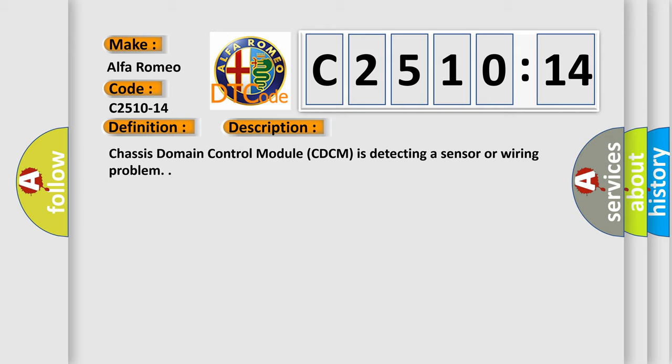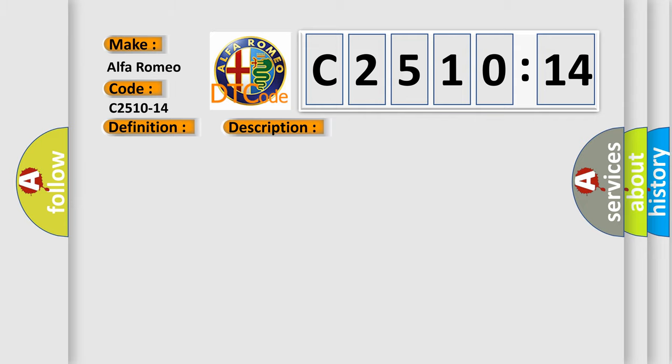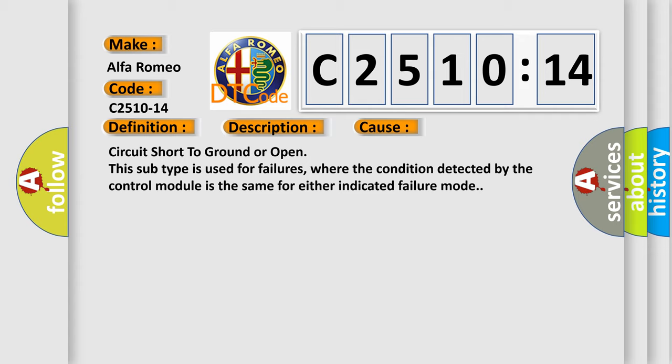And now this is a short description of this DTC code. Chassis domain control module C-DCM is detecting a sensor or wiring problem.